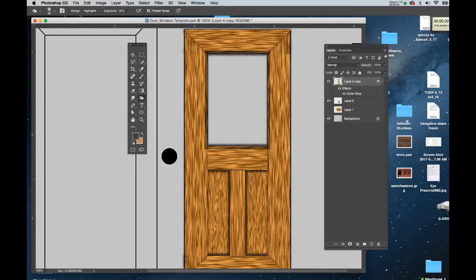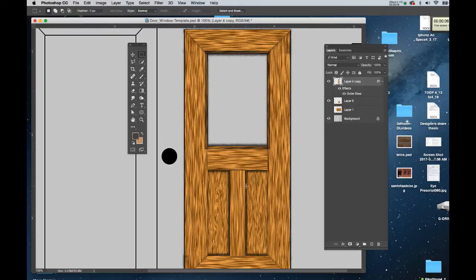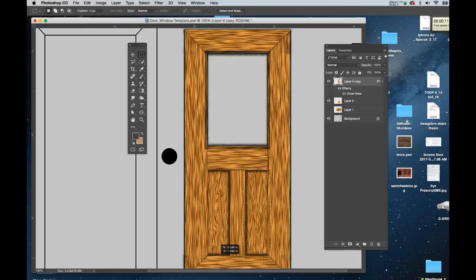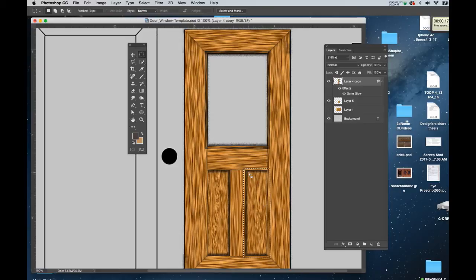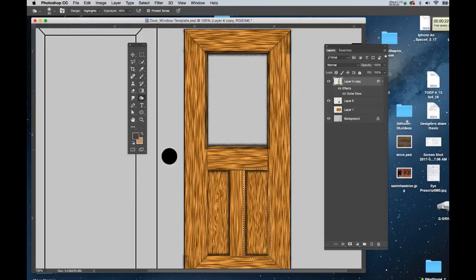I'm going to do the same thing with these two panel openings here as well. I'll get the marquee and drag around one of them, and then when it's done I'll just move the selection. In the case of this, not too much to do because we have this here. So I'll get my Dodge and Burn tool and start at the top.